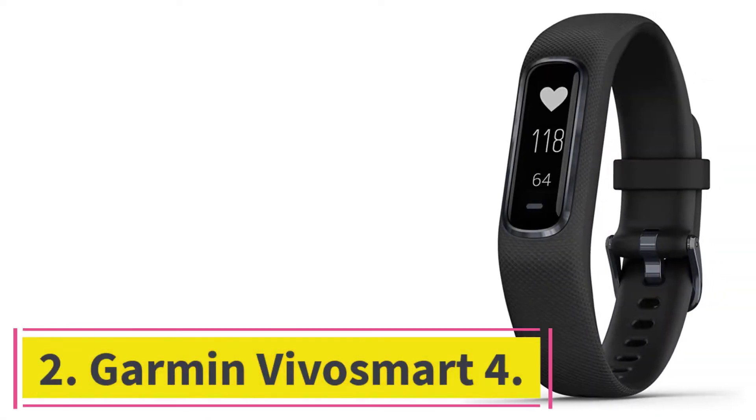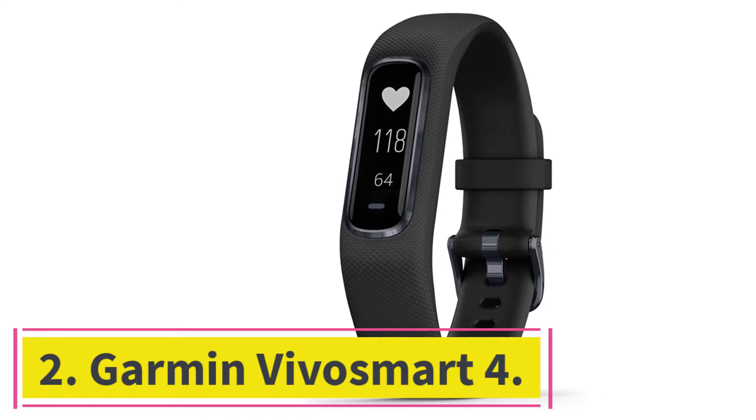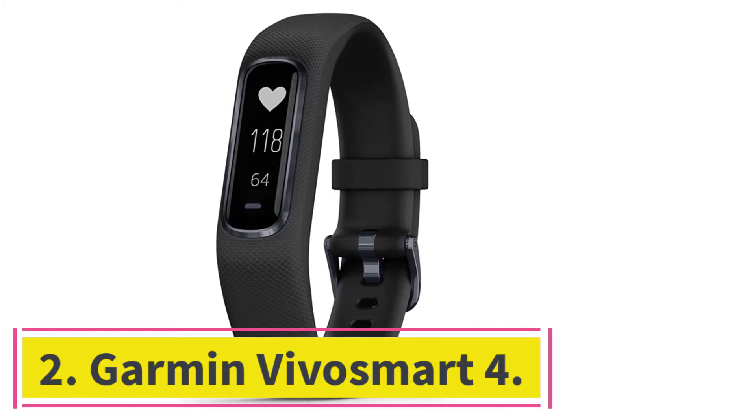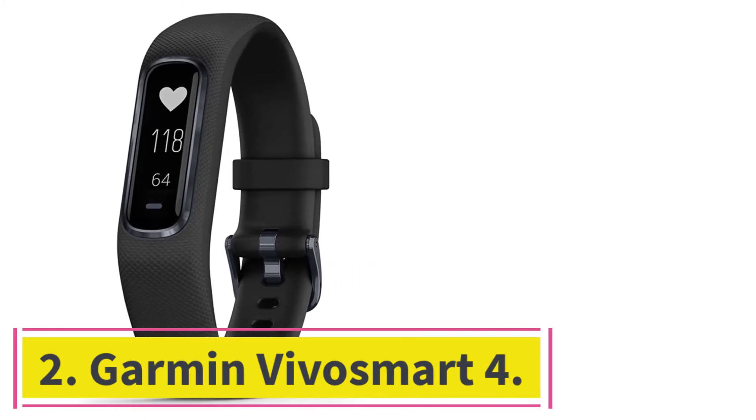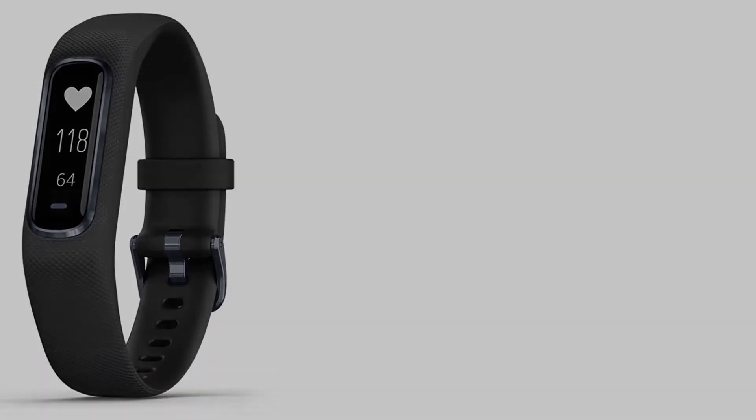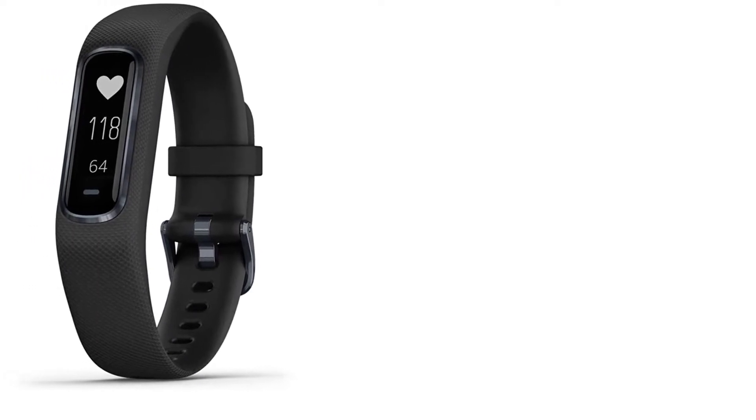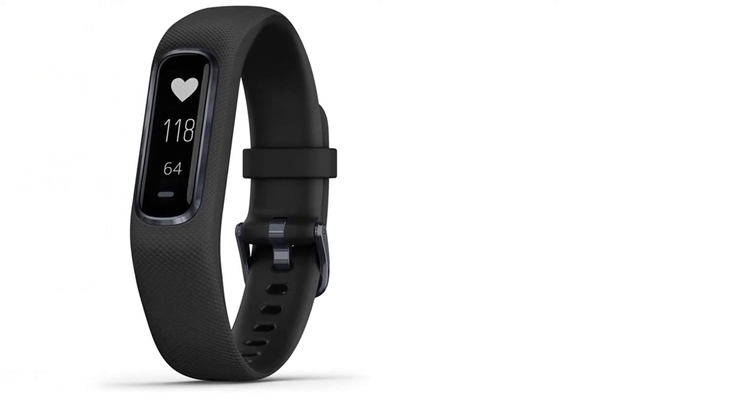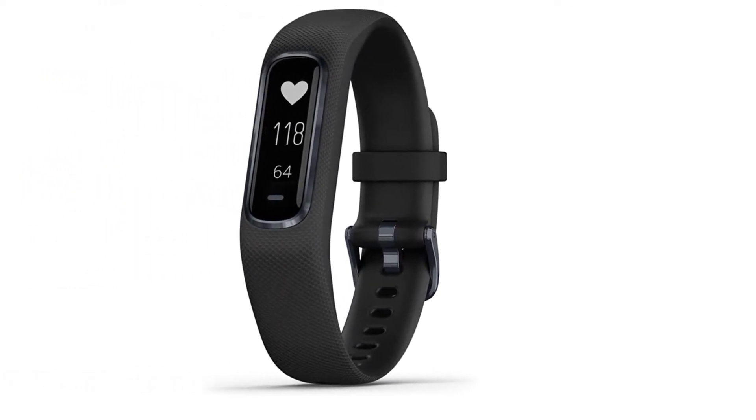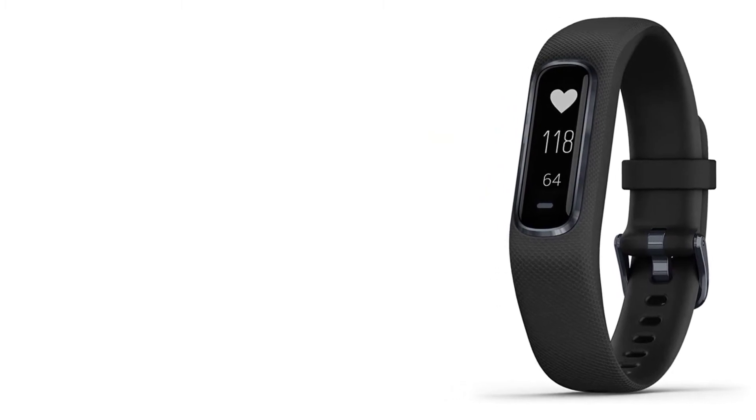At number two, Garmin VivoSmart 4. The Garmin VivoSmart 4 is a good choice for people with heart issues, as it not only estimates your heart rate but also your oxygen saturation levels, or how much oxygen is getting to your tissues.